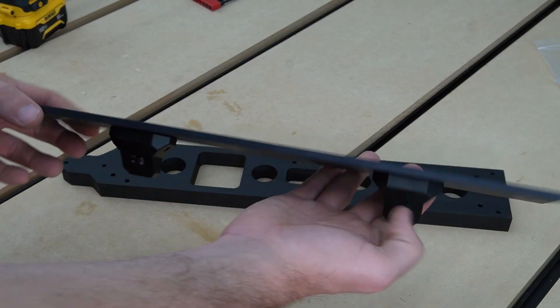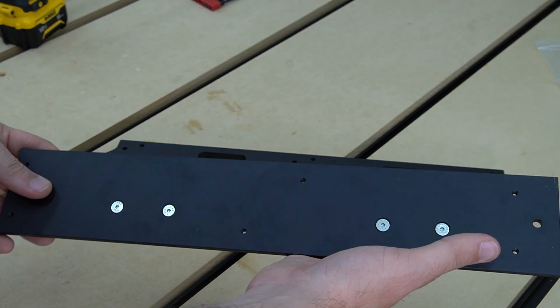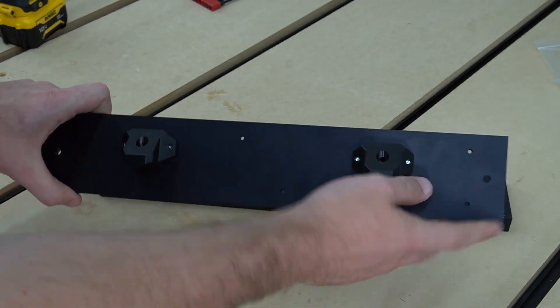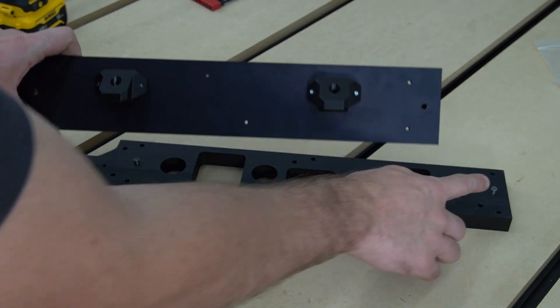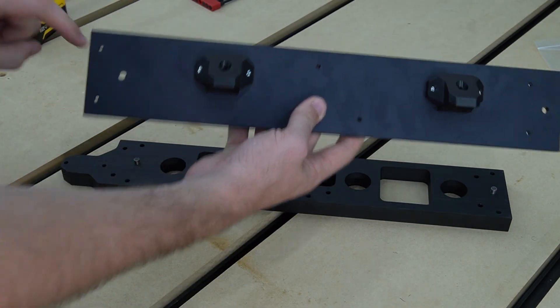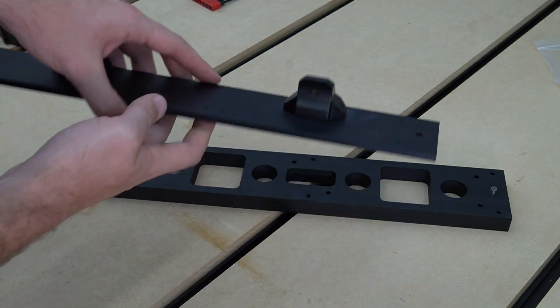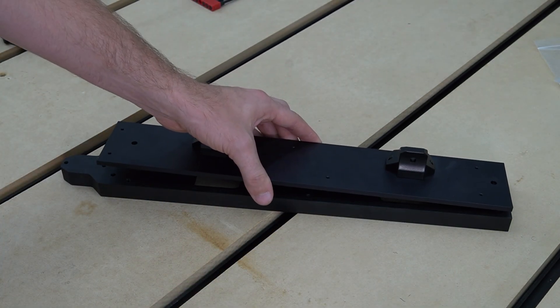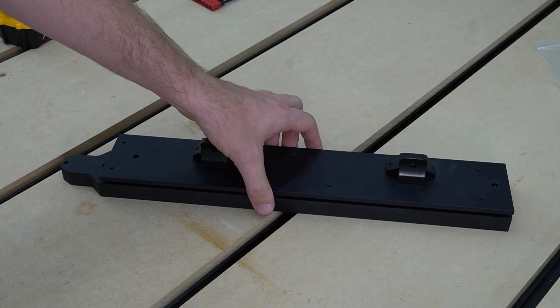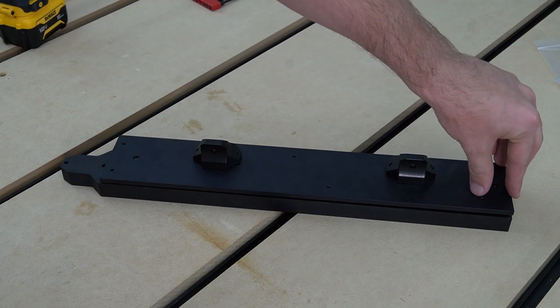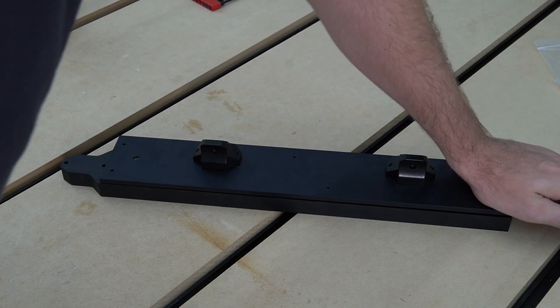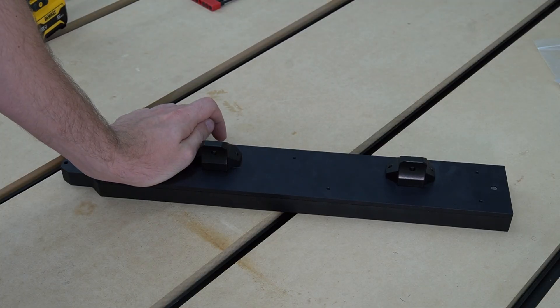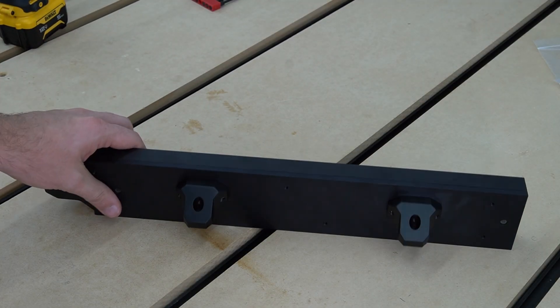With the work surface mount still flipped upside down on our table, we can now attach our QCW adapter plate. You'll notice there are two alignment holes on the adapter plate as well that will align perfectly with the pins that we've installed just a moment ago. It may have just a tiny bit of resistance, but should press on fairly easy with a small bit of pressure.